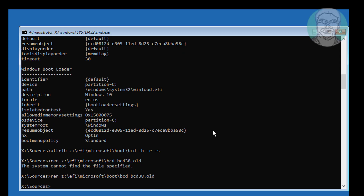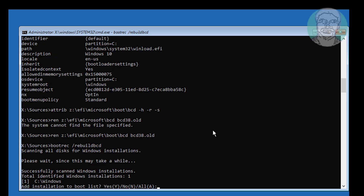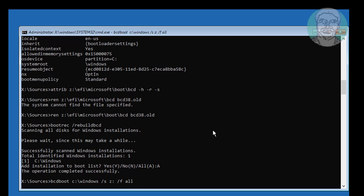Type bootrec /rebuildbcd. Then type bcdboot, followed by the Windows installed drive letter colon backslash windows, then /s and the boot drive letter colon, then /f all.